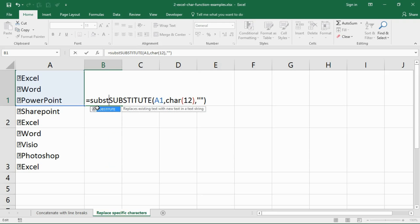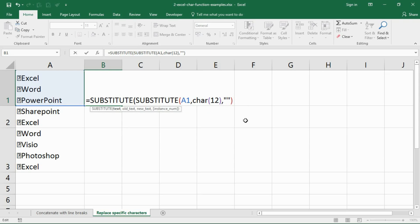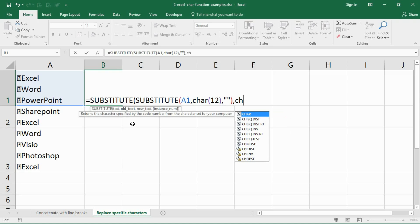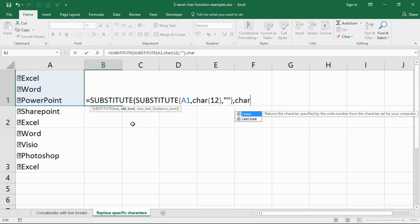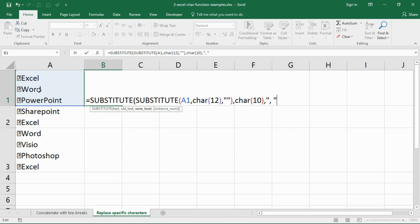I want to go back to the start and kick off another substitute function. This one's going to accept the previous substitute function as the text, so the one that already has those weird symbols removed. Now I want to look for the line break and that was character 10. This time I'm going to replace that with a comma and a space. So this Excel word PowerPoint from my first cell will be Excel comma space word comma space PowerPoint, no line breaks, no funny symbols.